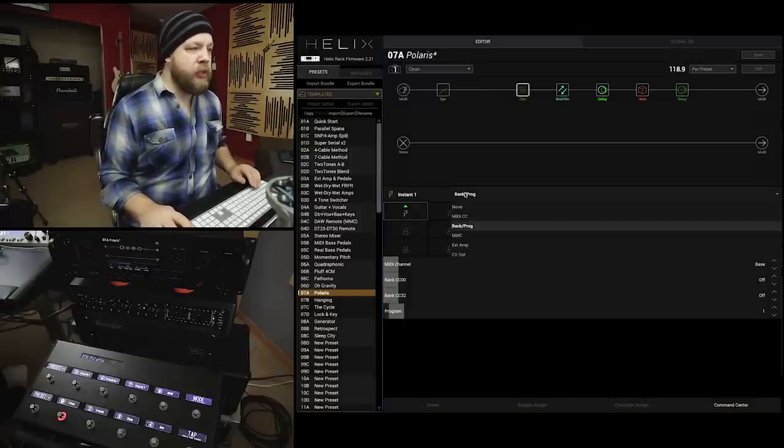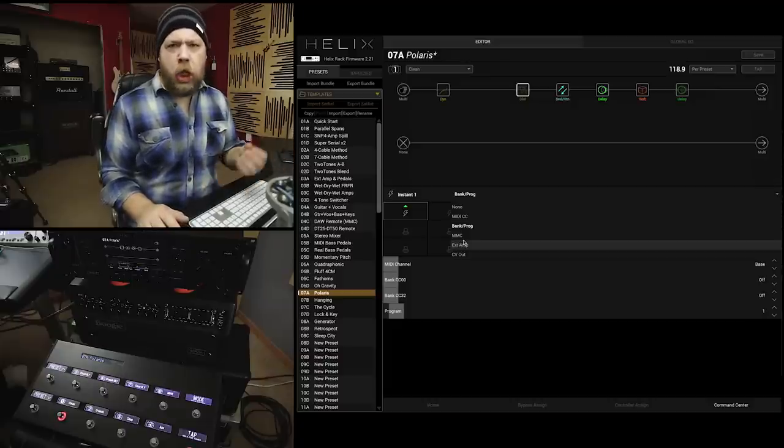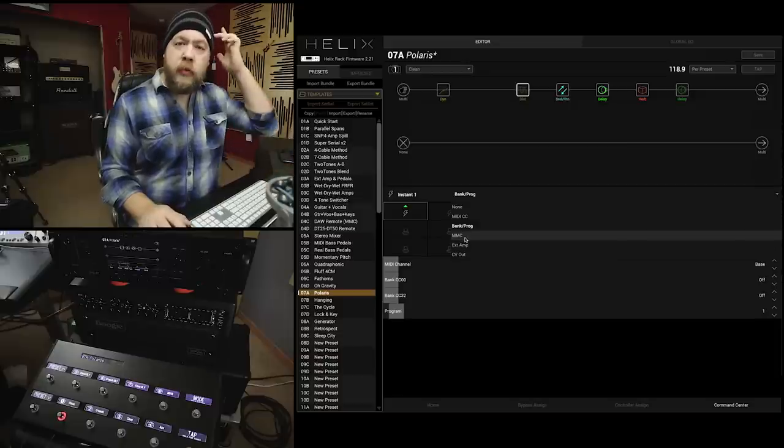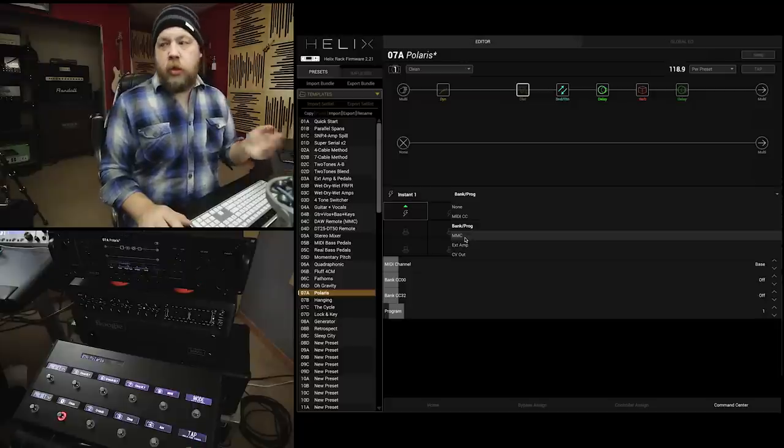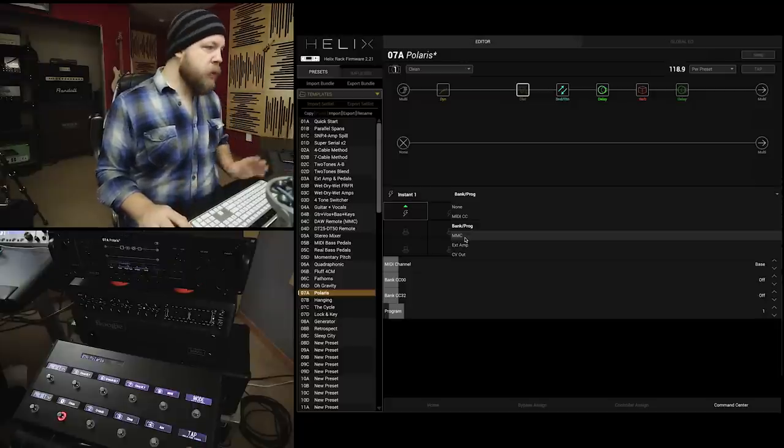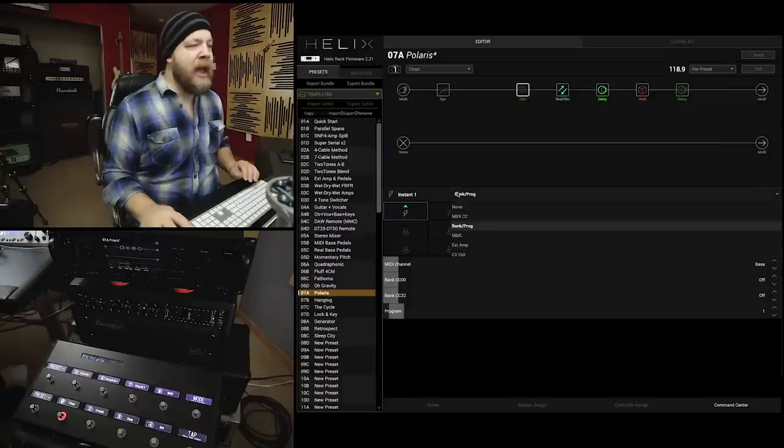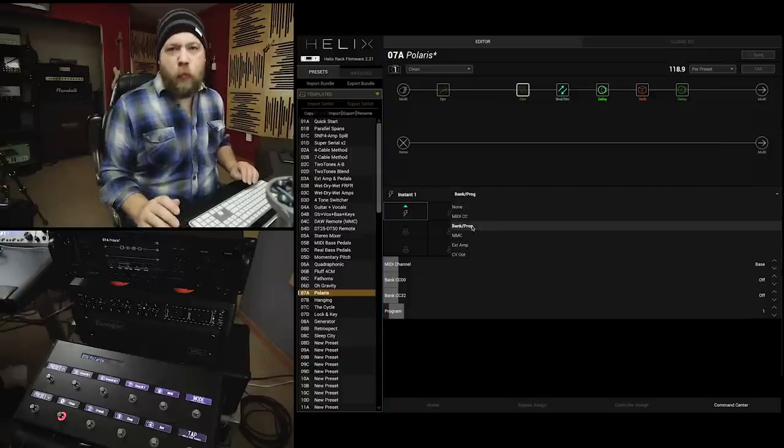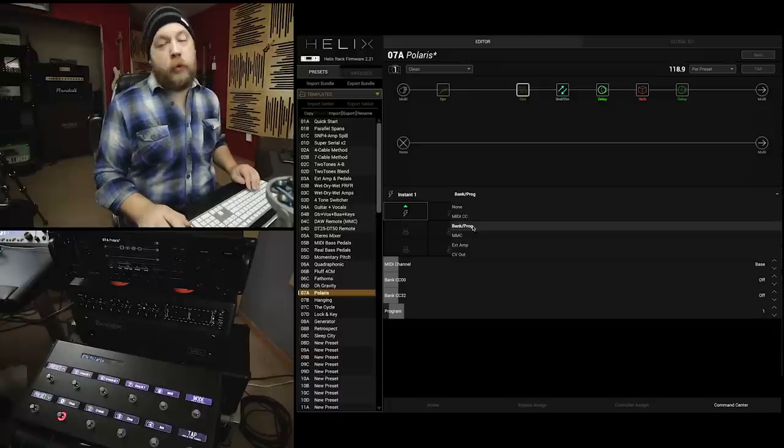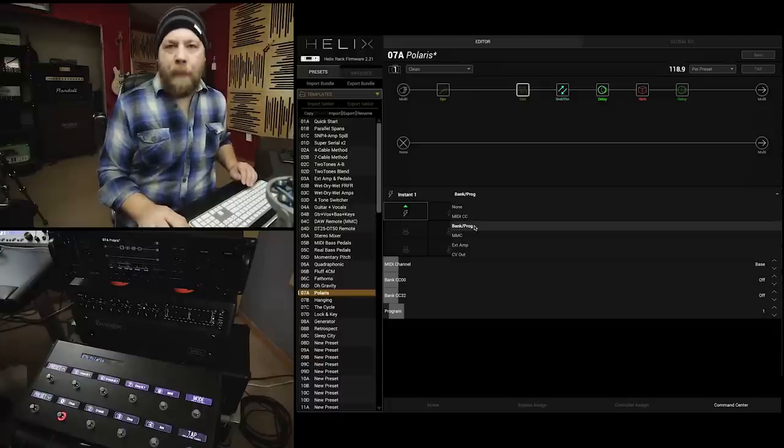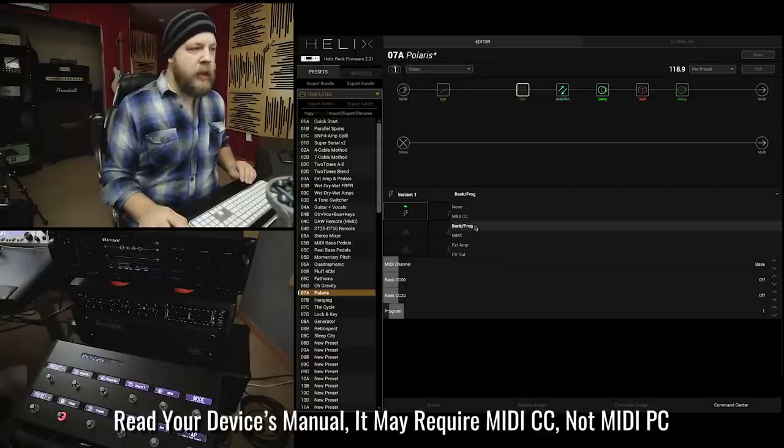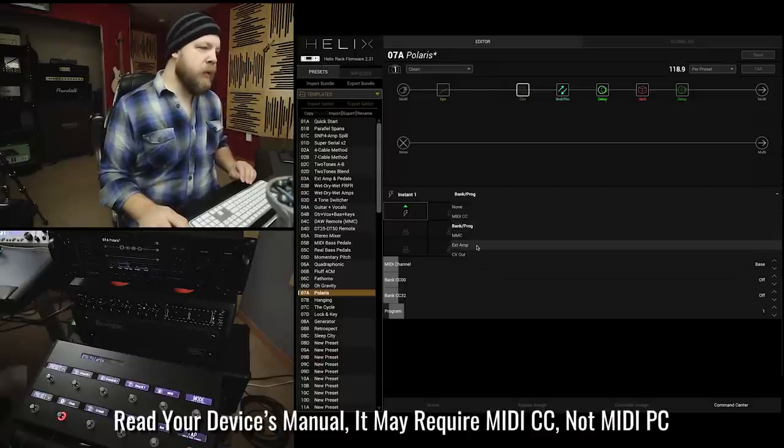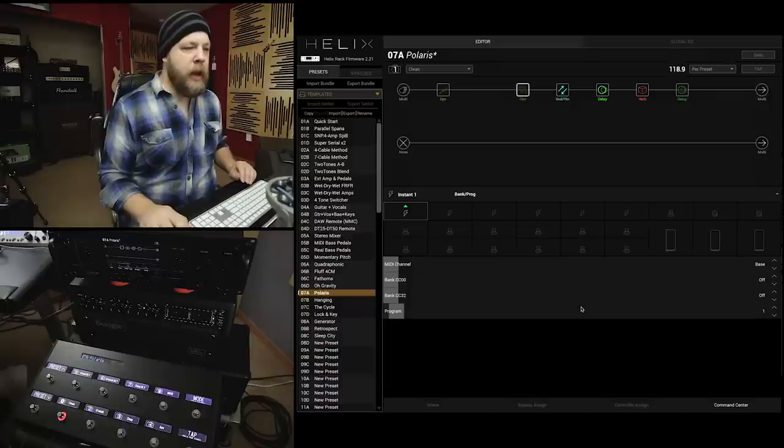Now, I can make this do a number of things, but you can think of the instant switch as sending various electronic controls. And we are going to be using this to send a MIDI change to the amplifier. So, I have my instant switch selected, and in that, I have bank slash prog selected. Now, this is not prog as in Dream Theater John Petrucci prog. This is program, bank slash program selected. Not MIDI CC, not MMC, or extension out, or CV out. Bank slash prog.